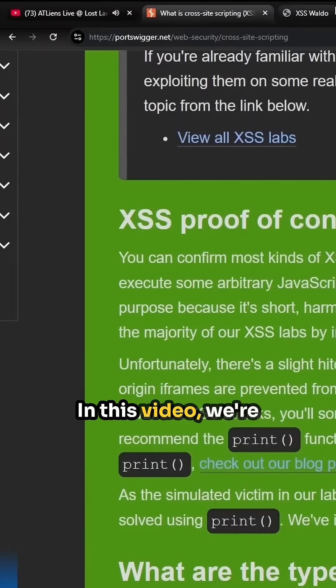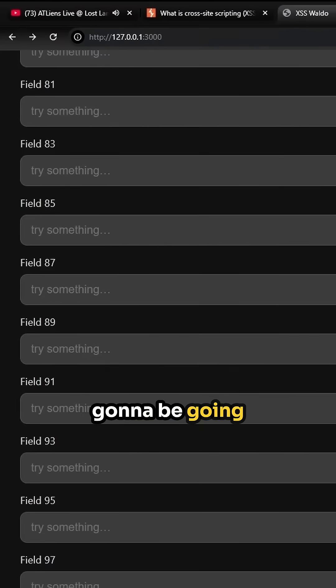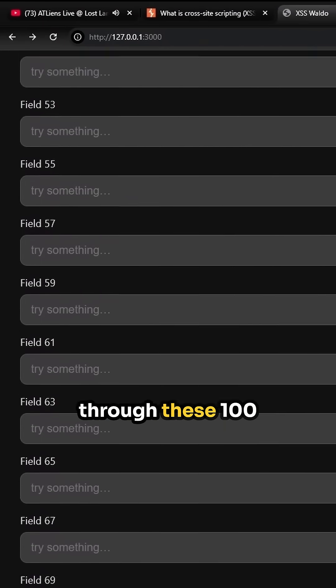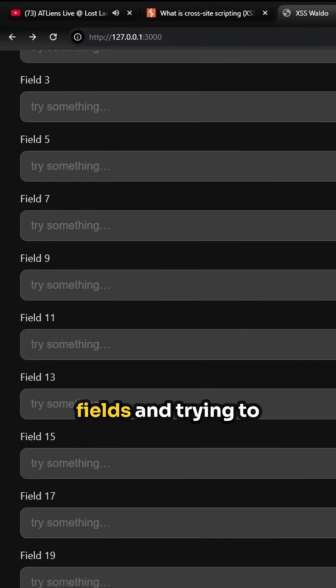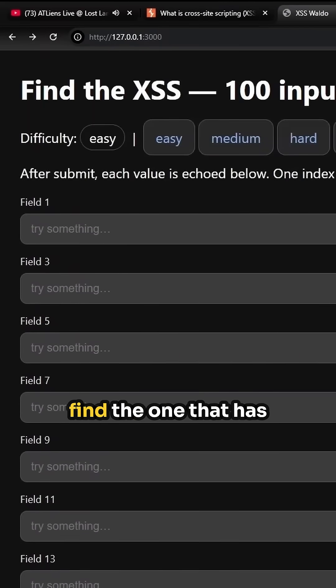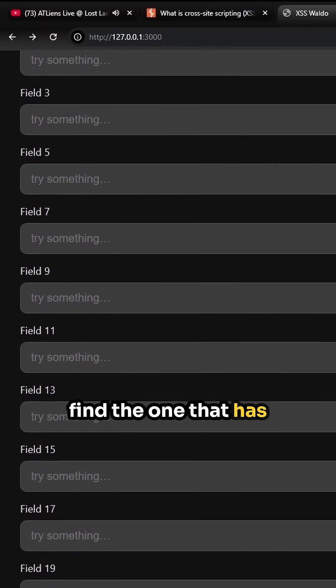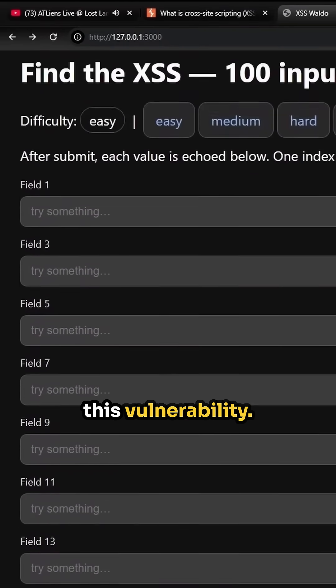In this video, we're going to be going through these 100 fields and trying to find the one that has this vulnerability.